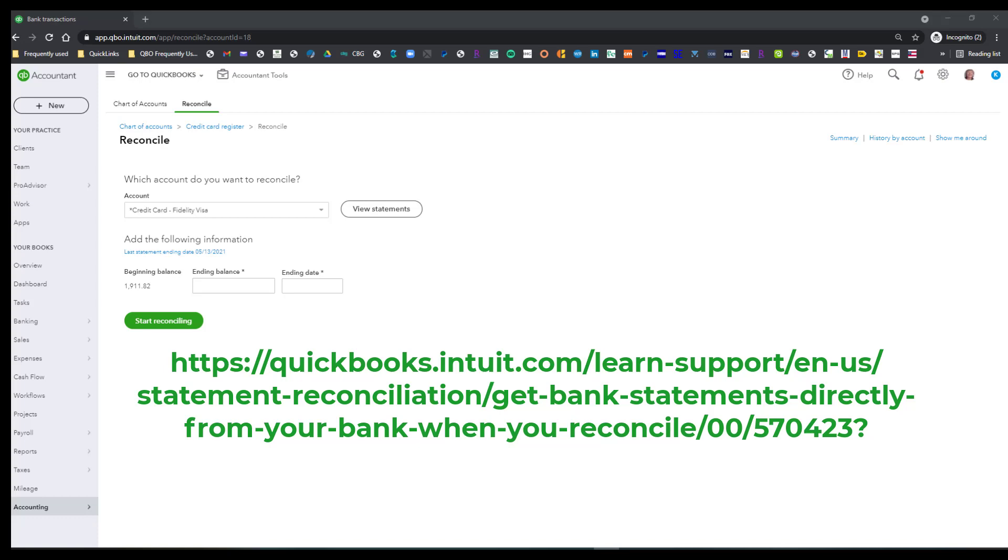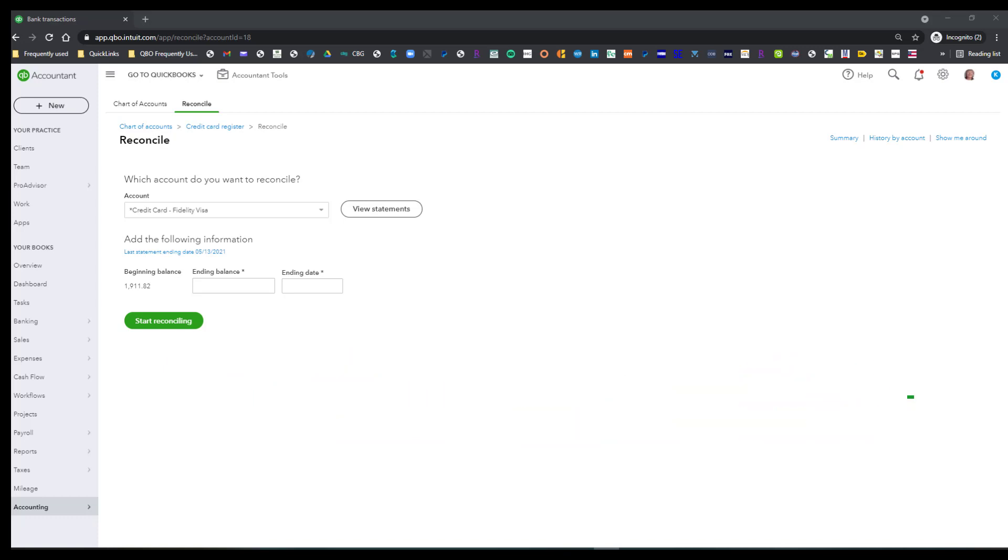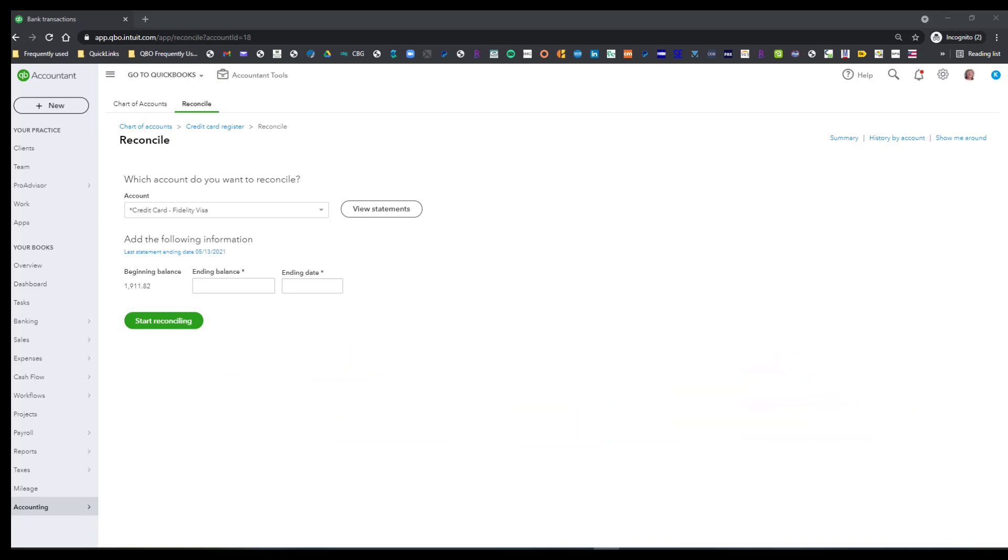But just understand that new ones are being added all the time, so this list may be redundant or antiquated by the time you see it, so keep that in mind.